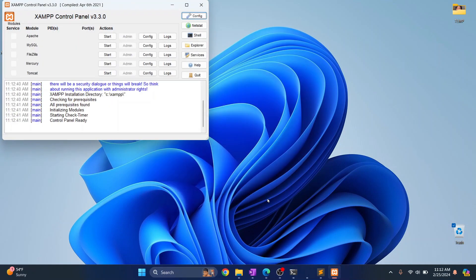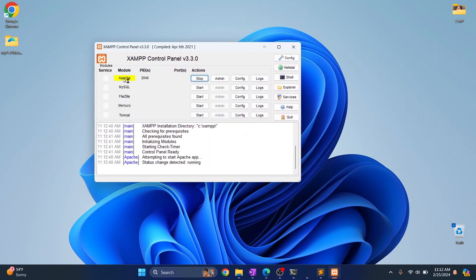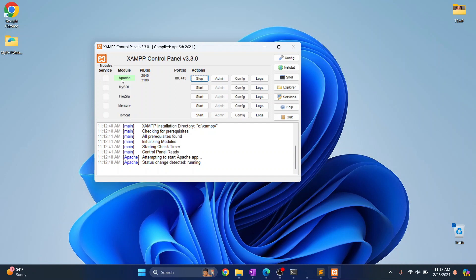Now once the XAMPP control panel is open just click on start in Apache and click on start in MySQL. But we don't need MySQL for now because we don't have a database. So once this is running what happens is Apache server will be started and Apache server will execute PHP files not like the way it was showing directly on page.